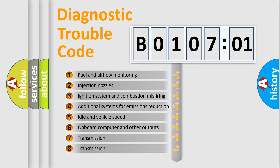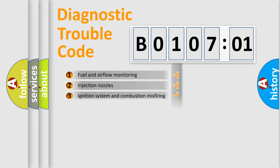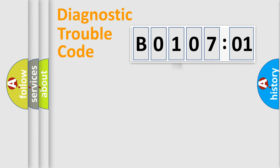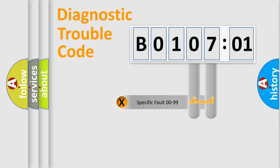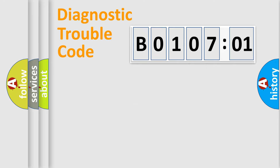The third character specifies a subset of errors. The distribution shown is valid only for the standardized DTC code. Only the last two characters define the specific fault of the group.